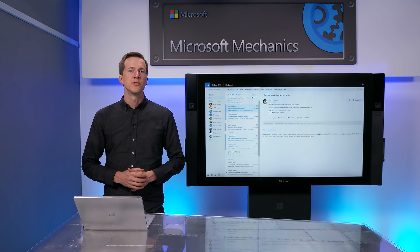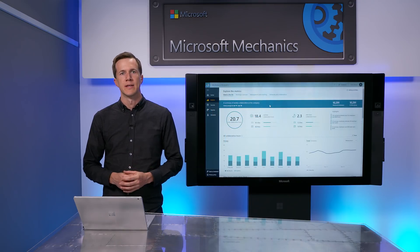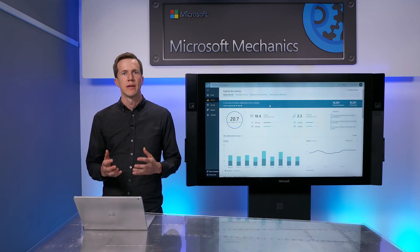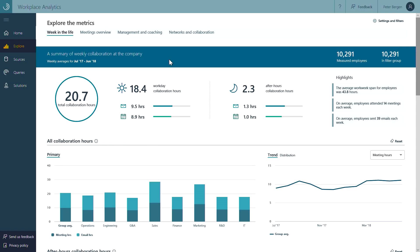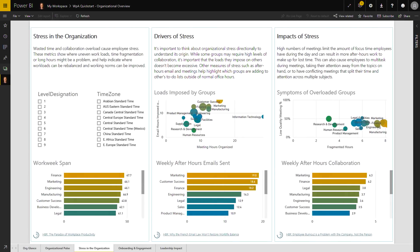Next, we're introducing a teamwork solution in Workplace Analytics that brings data to the challenge of building high-performing teams. For those new to it, Workplace Analytics uses insights from everyday work in Office 365 to help you connect collaboration patterns to business outcomes. You can get immediate insights about how different groups spend time and collaborate, analyze meeting quality, and even put a cost on low-quality meetings, and much more. All of this data can be exported to tools like Power BI for additional analysis and visualization.